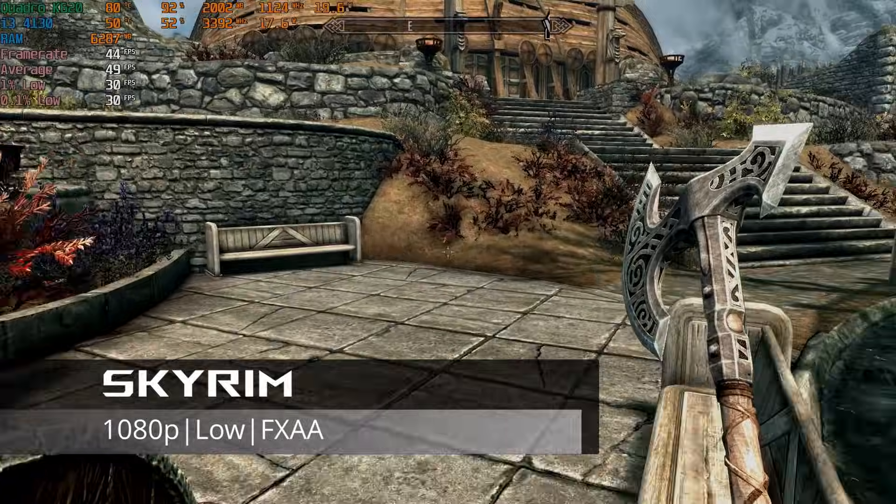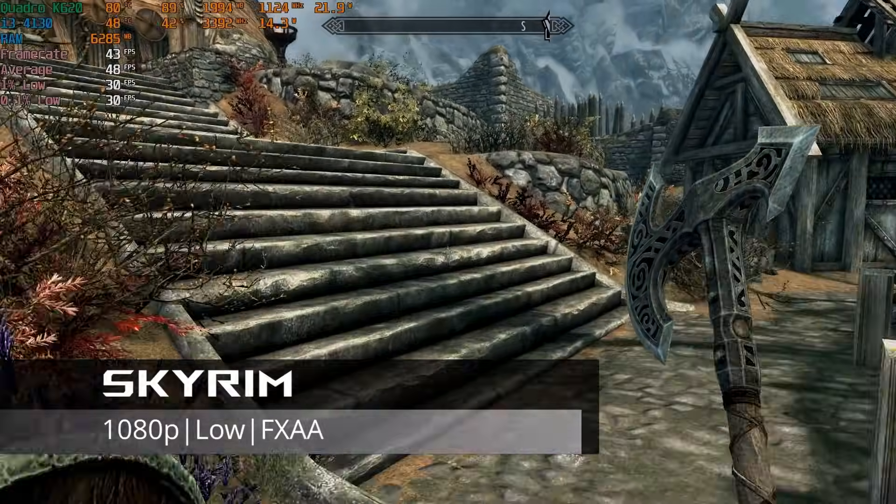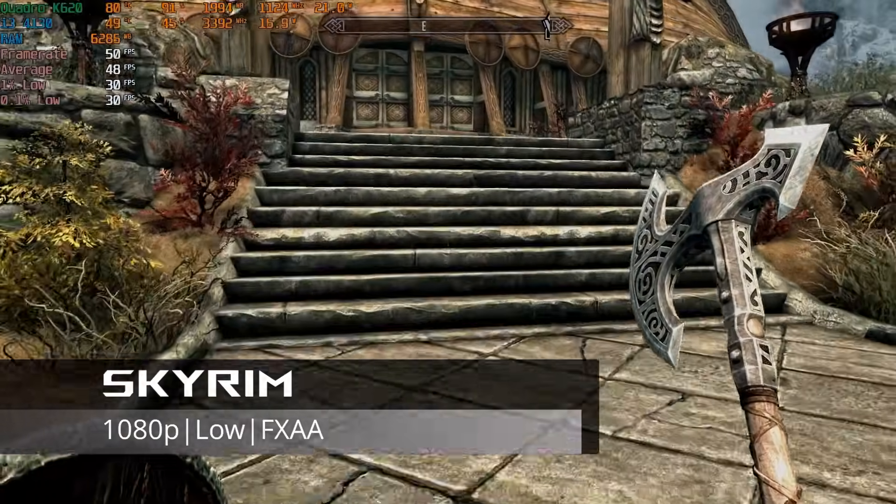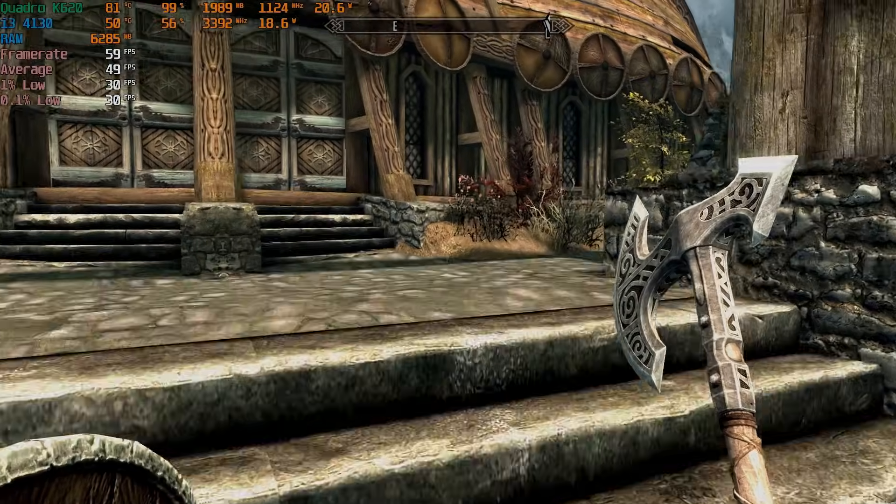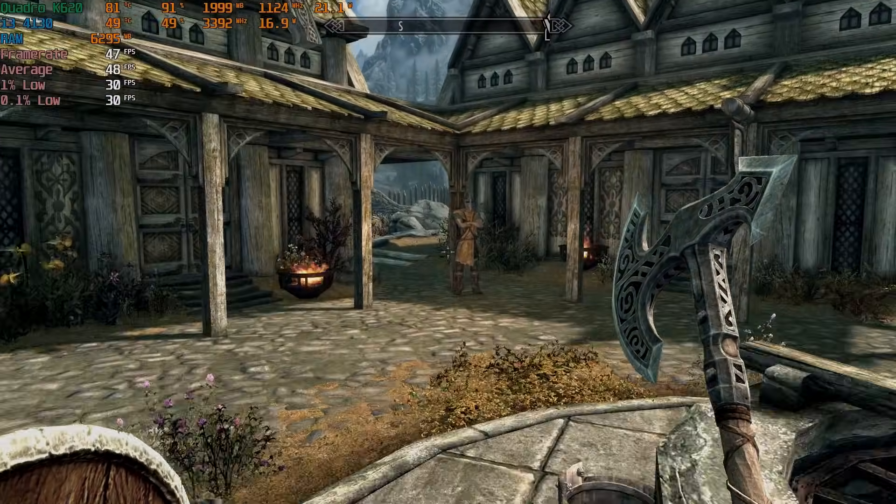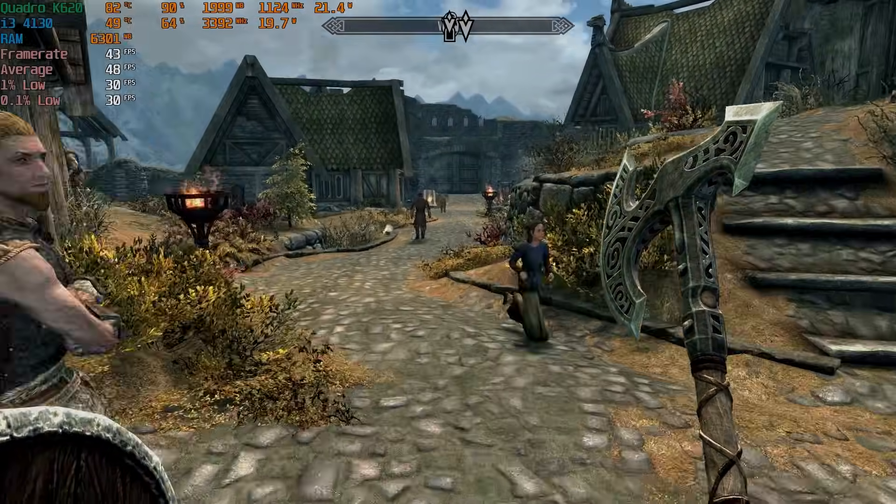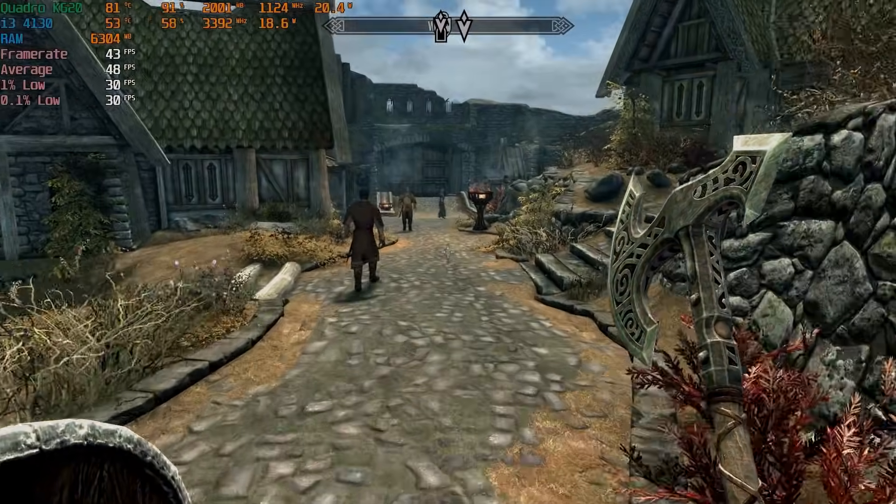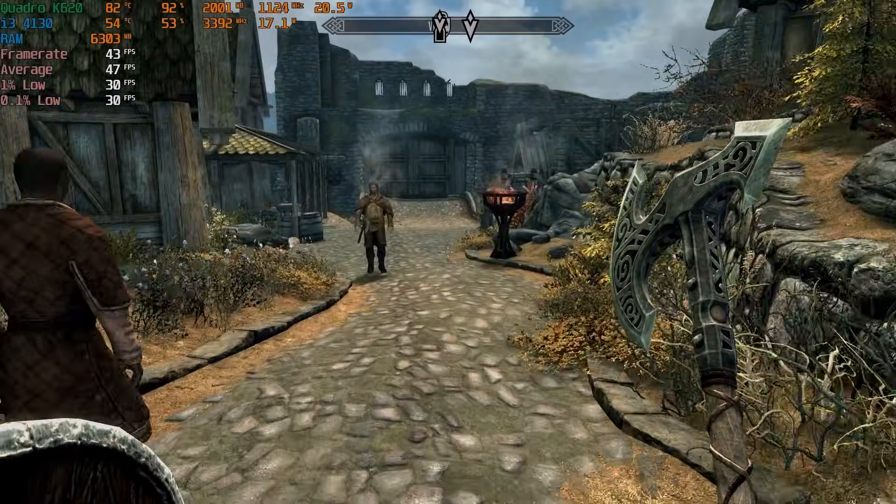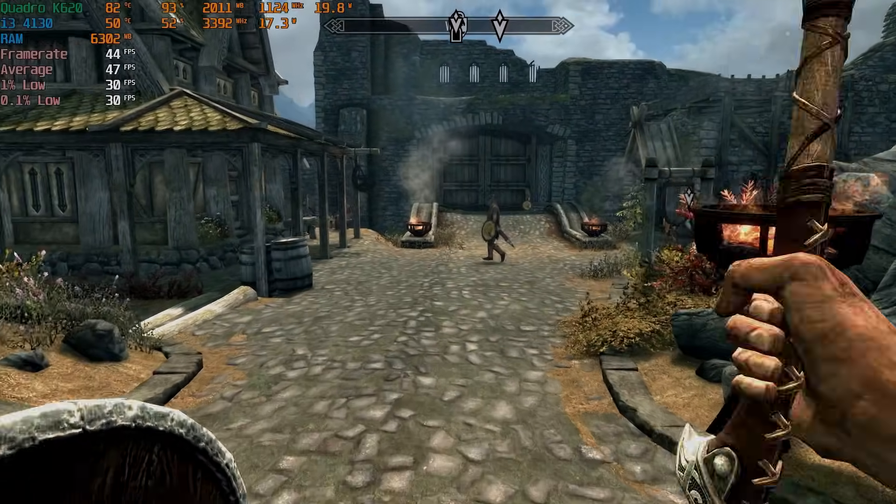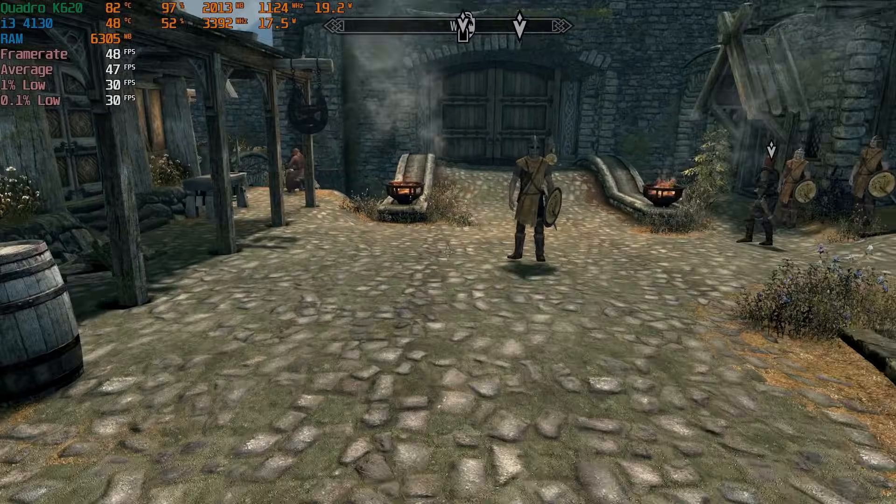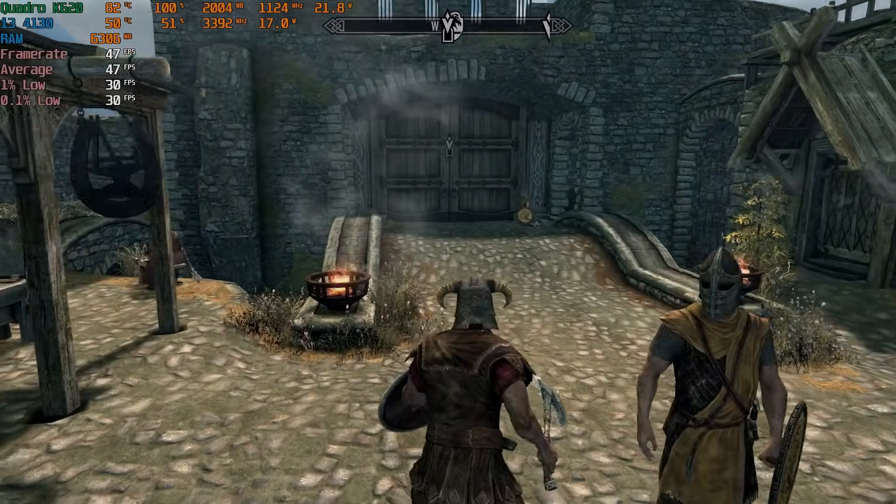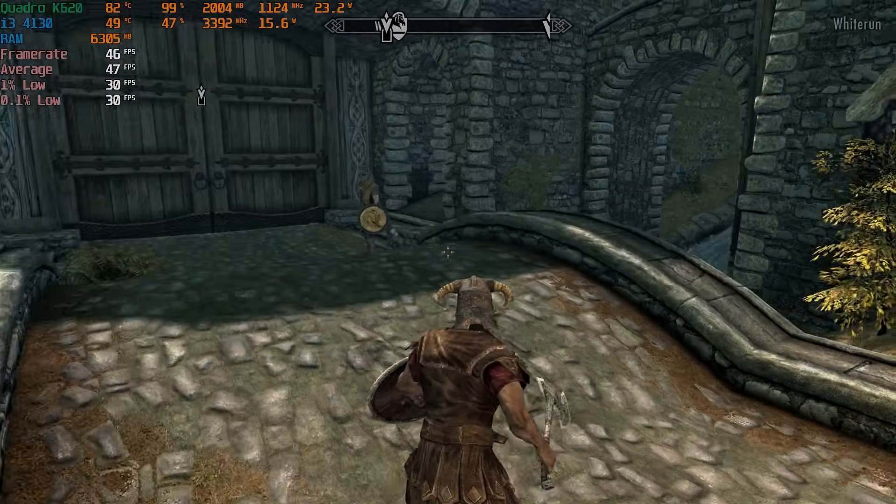In Skyrim, another older but timeless game, I set the graphics to the low preset with FXAA enabled at 1080p. While exploring in and around the white run area, I consistently saw frame rates between 40 and 50 FPS with an average of 48 FPS. This is a perfectly playable result and it's close enough to the 60 FPS cap that many players likely wouldn't notice the difference during regular gameplay.